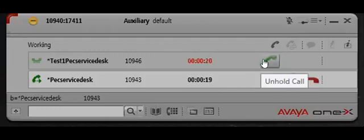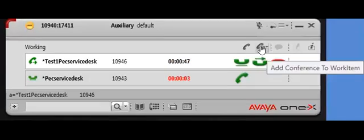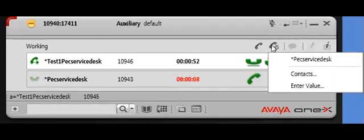So you're going to have to unhold that call. And then go back up to the top. It says add conference to work item. Click on that.